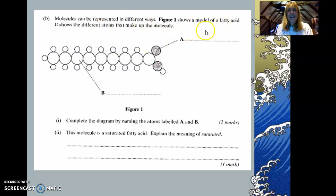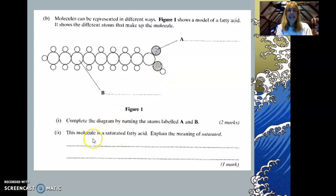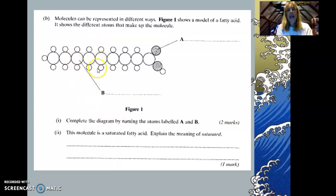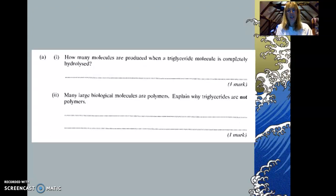A is oxygen and B is carbon, because there is a C double bond O and then an OH group. The molecule is saturated — saturated means it is saturated with hydrogen, so it has as many hydrogens as possible, rather than having double carbon-carbon bonds between the carbon atoms.